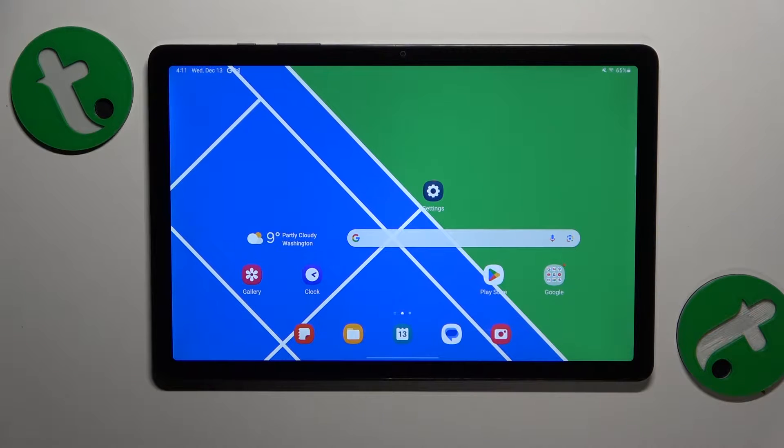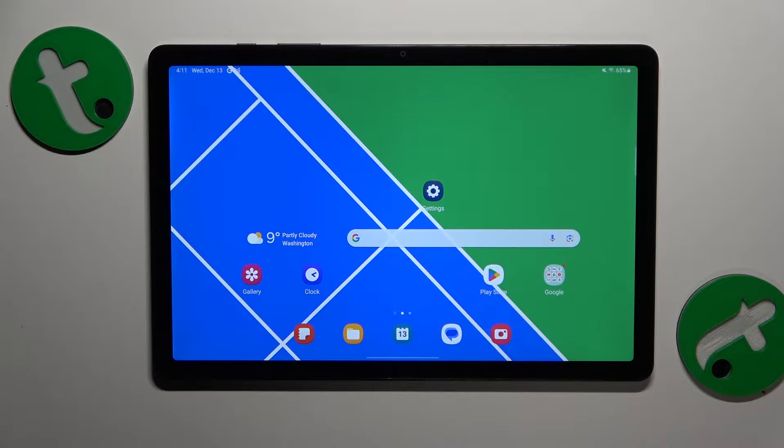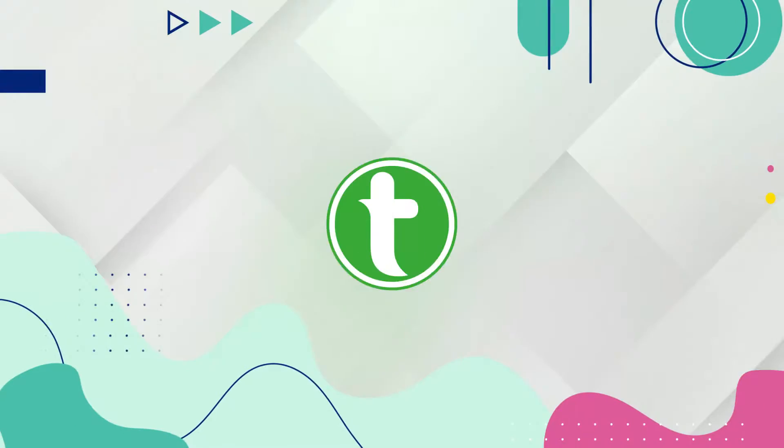This is Samsung Galaxy Tab A9 Plus and today I will show how you can set up a VPN connection on this device.